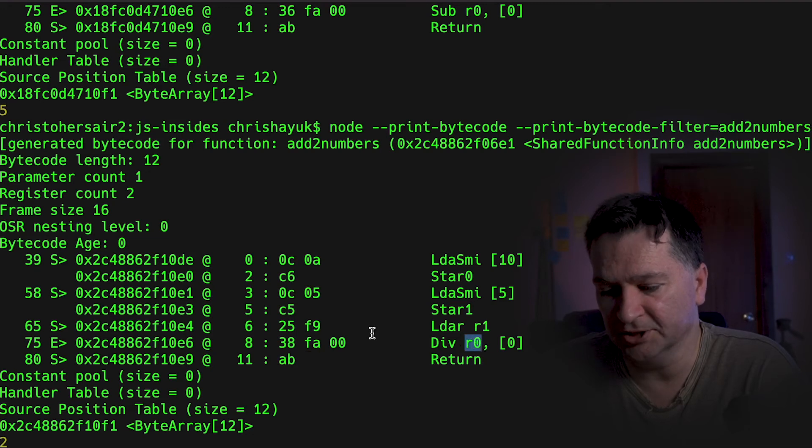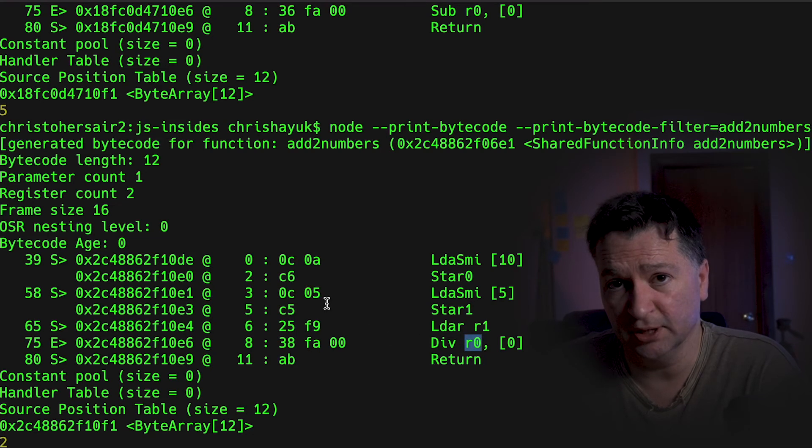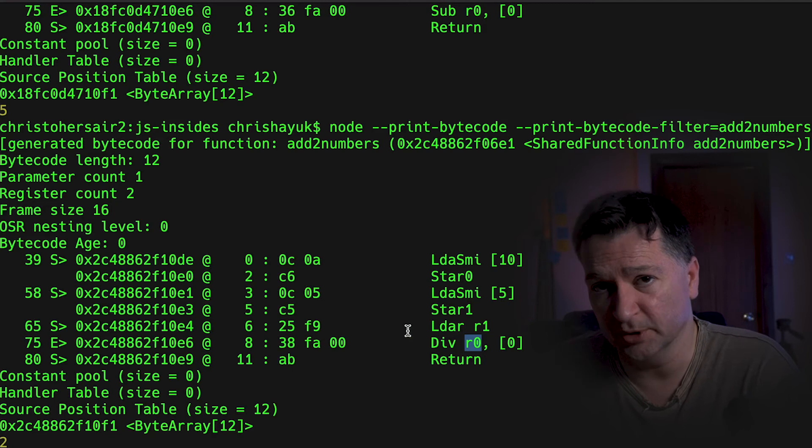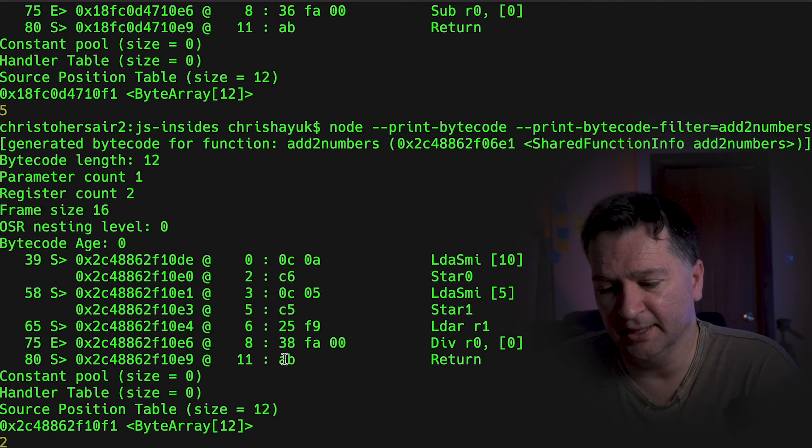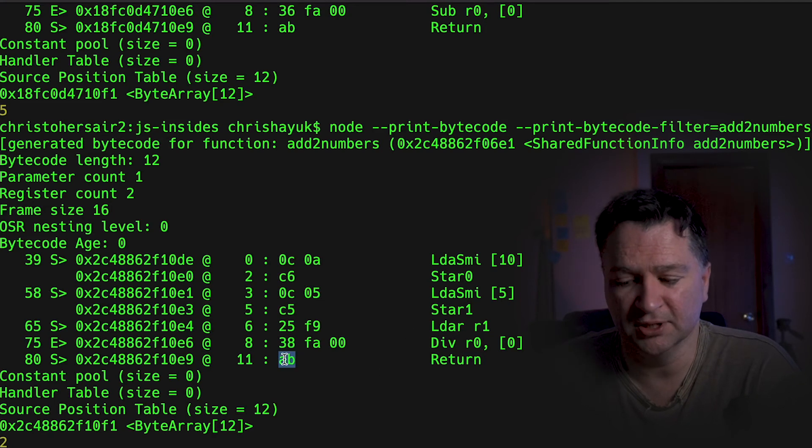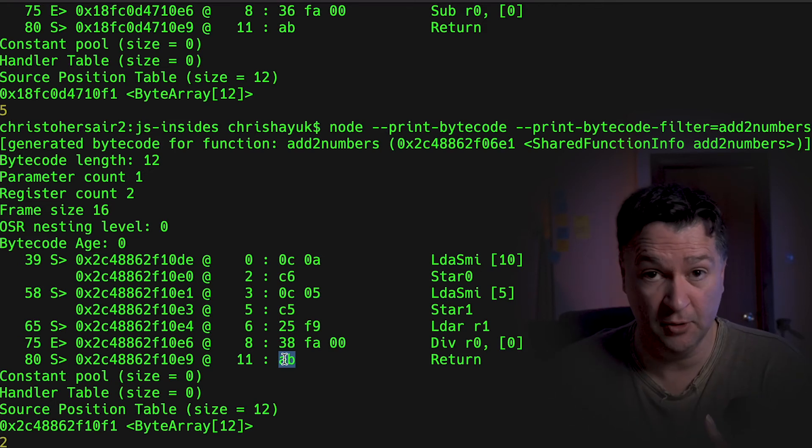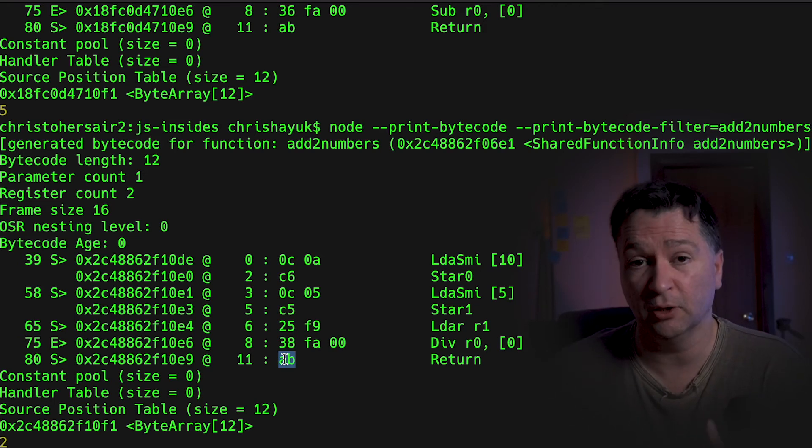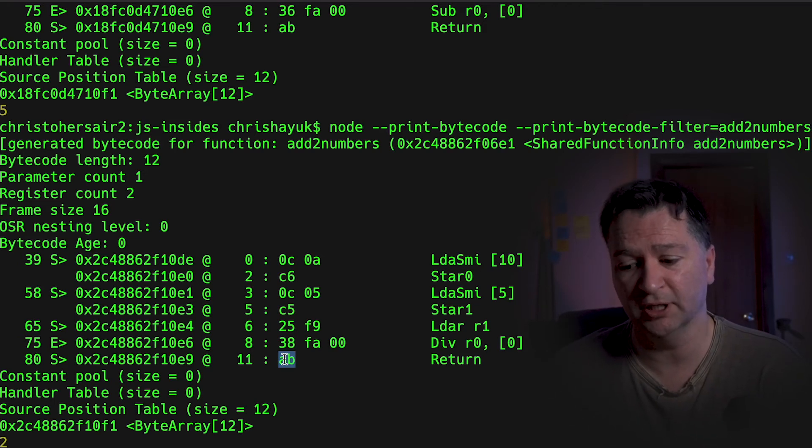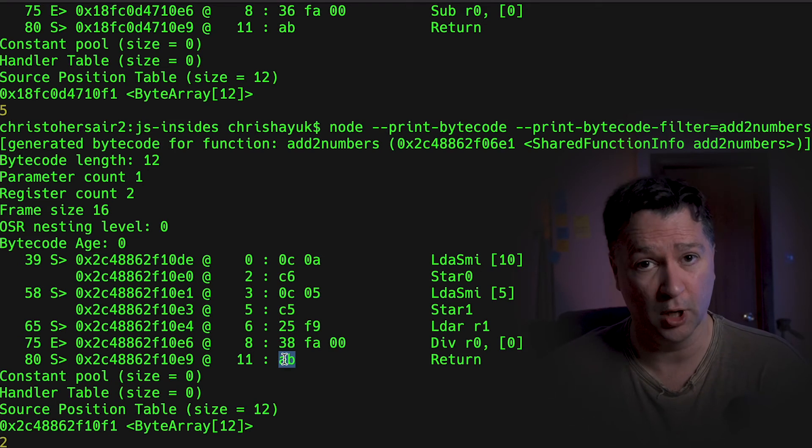So it's going to do the calculation. It's going to store the result in the accumulator, which is going to be 2. And then it's going to return whatever is in the accumulator, so it's going to return 2. We're done. So that is how the accumulator and the register and calculations work.